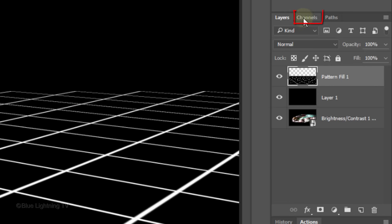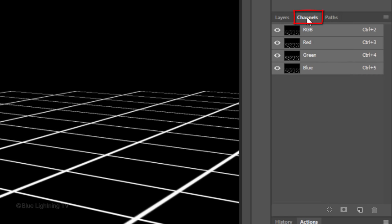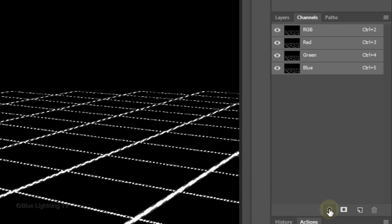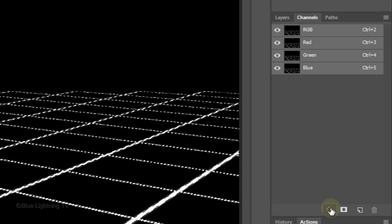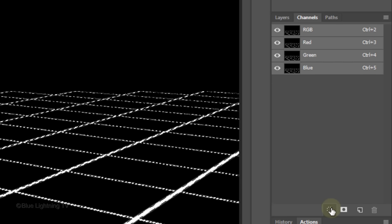Open your Channels panel. If you don't see it, go to Window and Channels. Click this circular icon at the bottom of the panel to make a selection of all the tonal values of your grid.